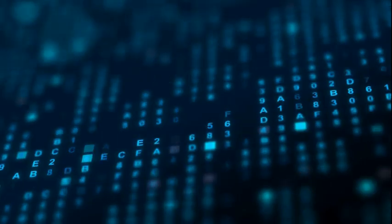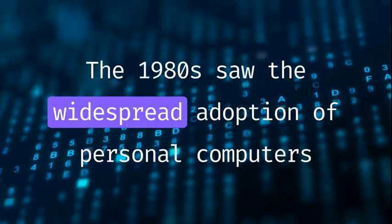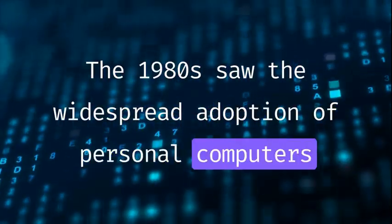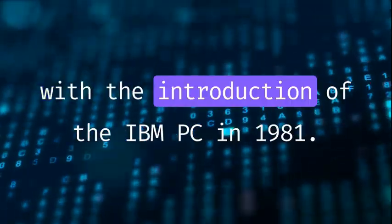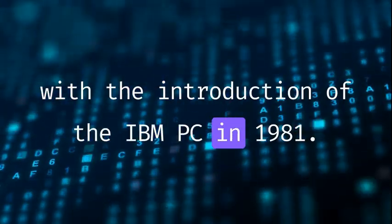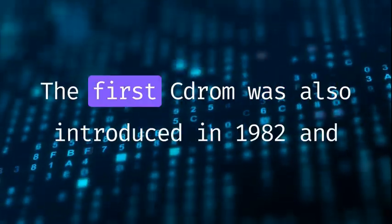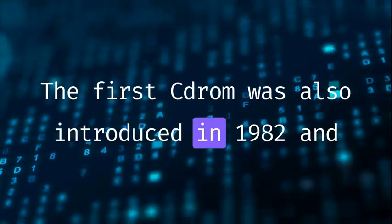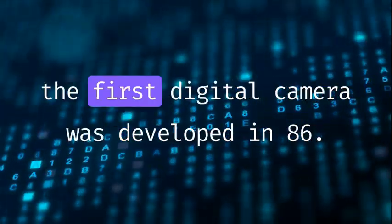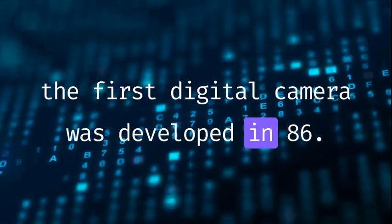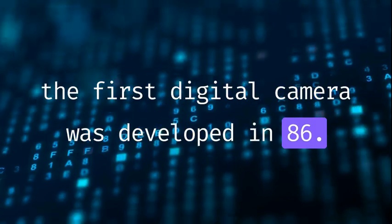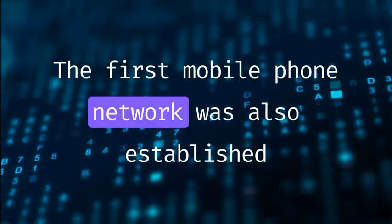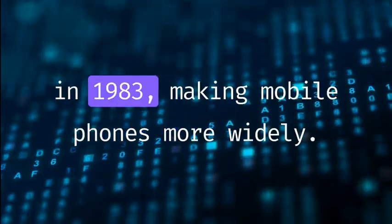1980s. The 1980s saw the widespread adoption of personal computers, with the introduction of the IBM PC in 1981. The first CD-ROM was introduced in 1982, and the first digital camera was developed in 1986. The first mobile phone network was also established in 1983, making mobile phones more widely available.